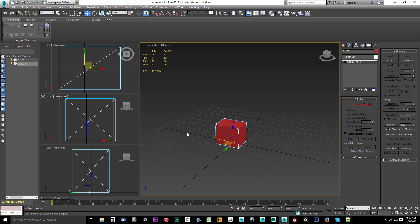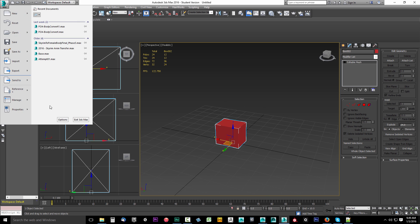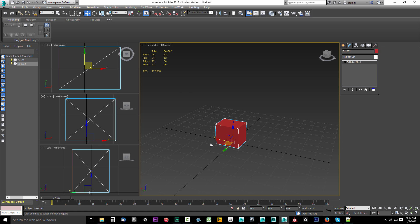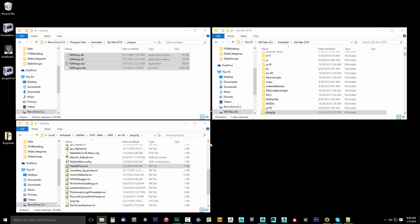All right that's all we need to test for. Now we're just going to go ahead and exit 3DS Max and move on with the installation of our programs that we're going to need.